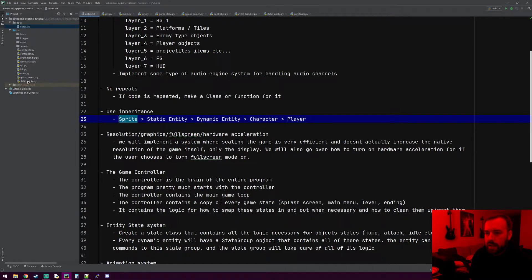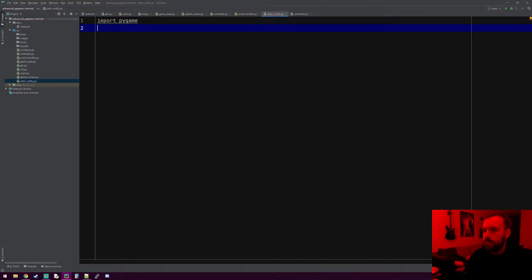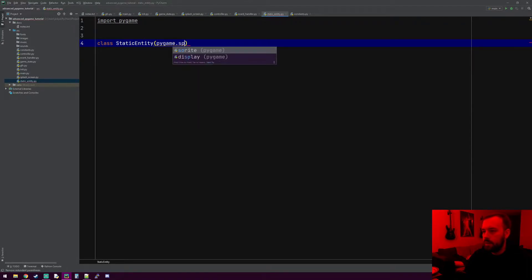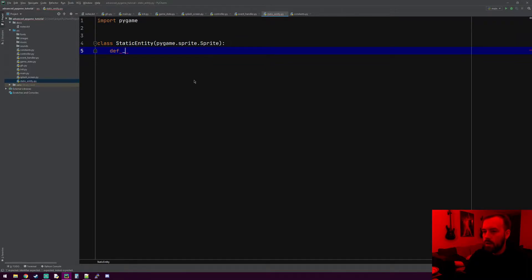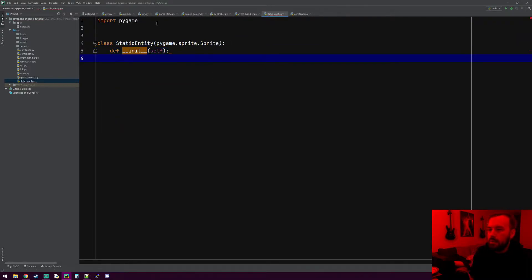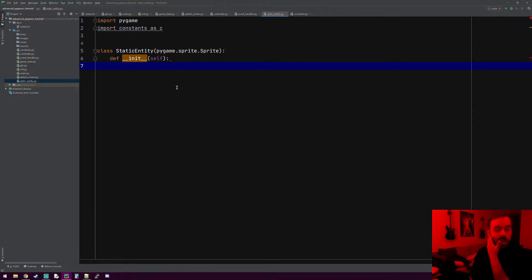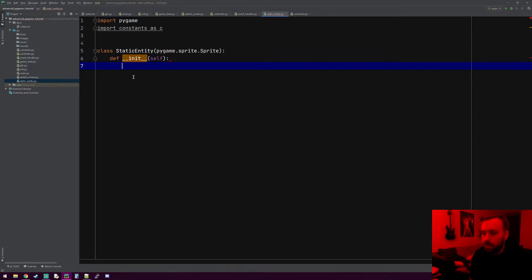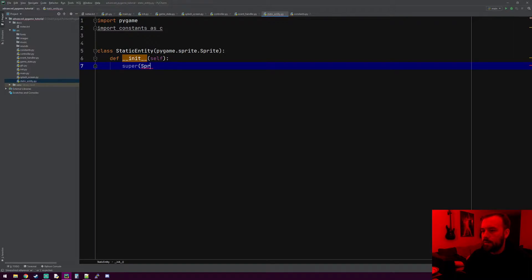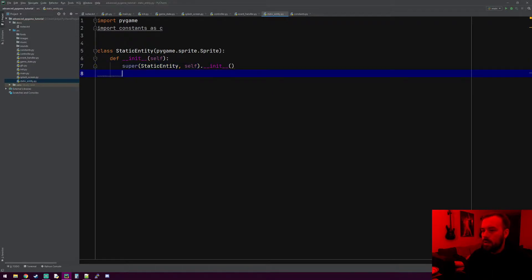Let's go to static entity, import Pygame, and make our static entity class which is going to inherit from the sprite class. Let's also import constants as C. I don't have all this planned out — we're kind of doing this on the fly, so I might write some stuff we change later. We need to run the constructor method for the static entity.